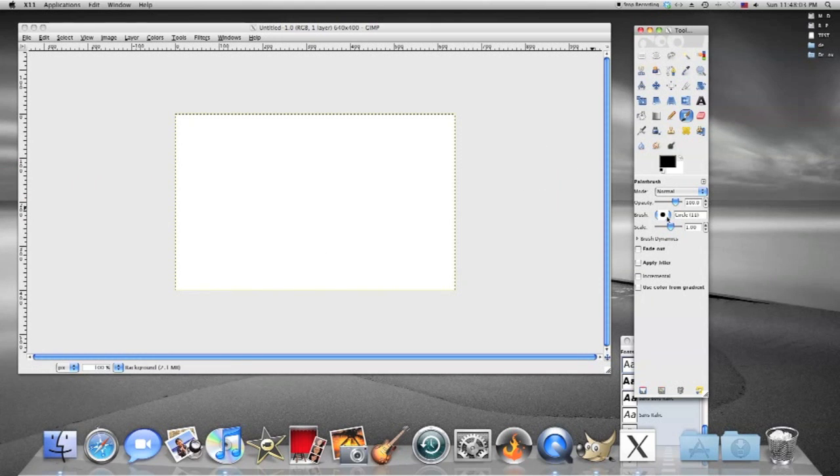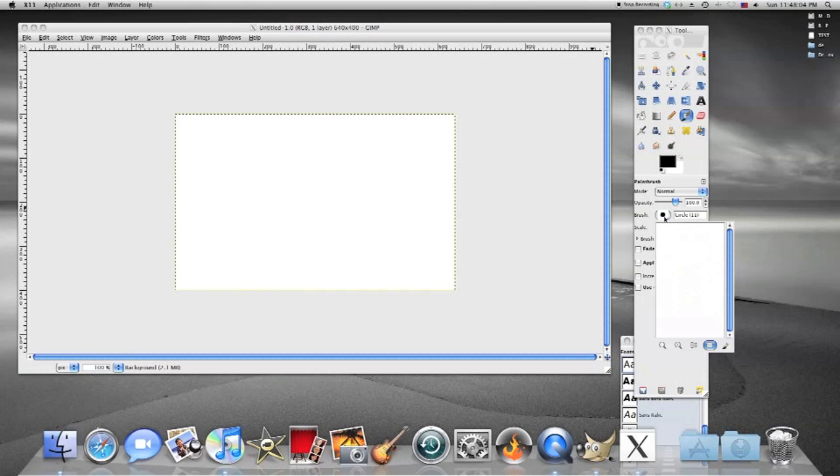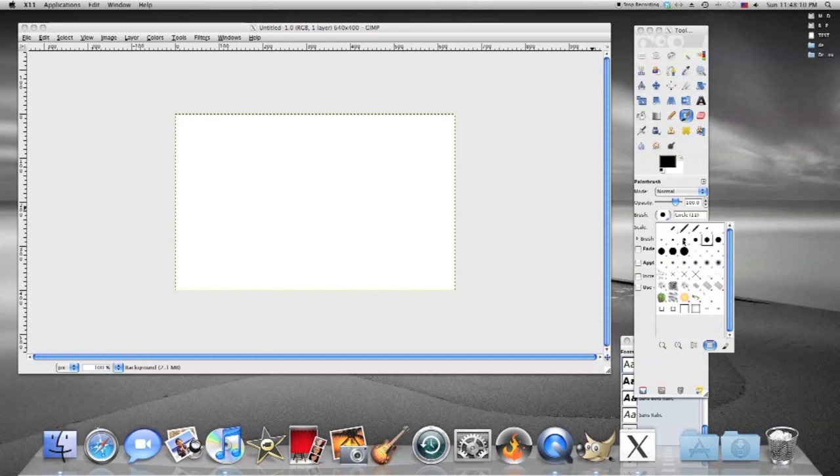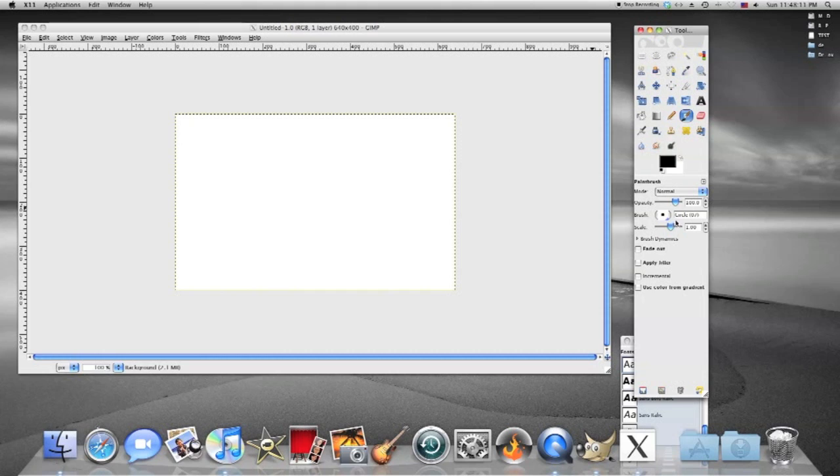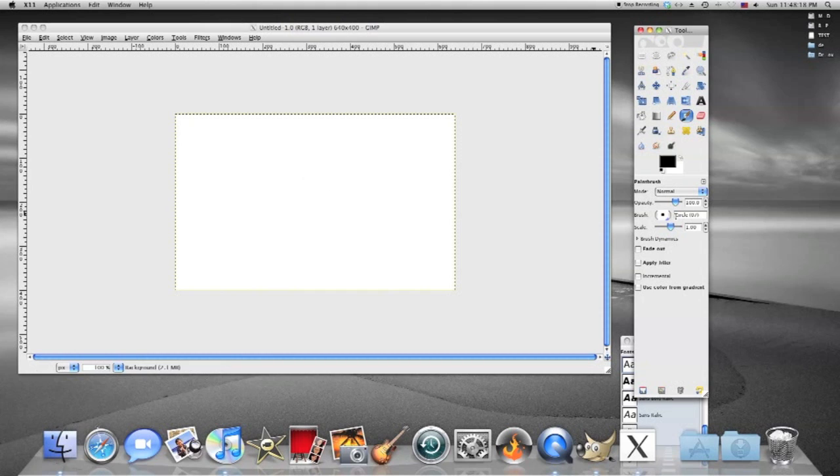Then you can pick your brush size and shape here. So we're going to start with picking the shape. We're going to stick with just the circle. And then as far as the size we'll just leave it there. You can kind of put your cursor over the palette and that'll show you about how big it is.